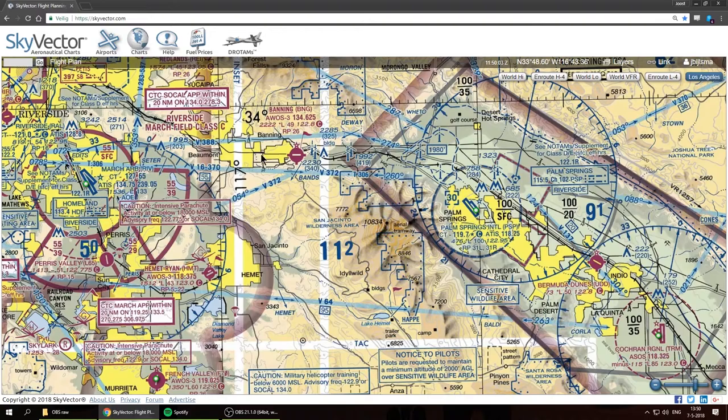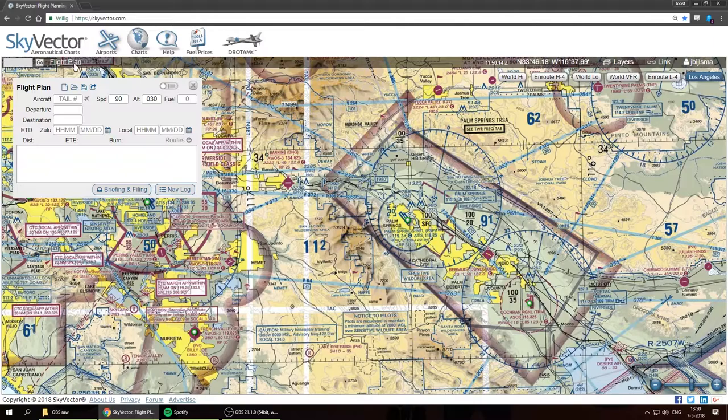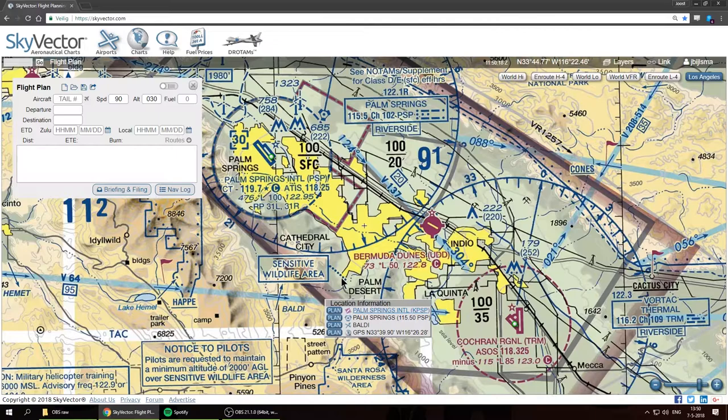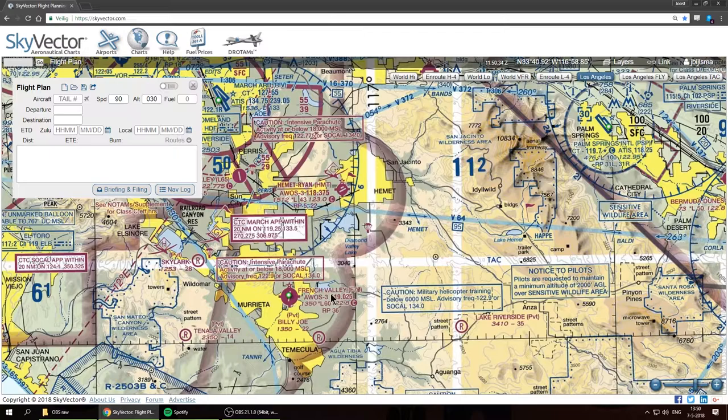We'll be using skyvector.com, which has the charts — we're currently on the Los Angeles sectional chart — but it also has some flight planning functionality. What we can do is right-click anywhere on the map and it will select the nearest point of interest. So we have Palm Springs nearby, the Palm Springs VOR, the waypoint Baldi, or the actual GPS position clicked on. I want to plan a flight from Bermuda Dunes to the untowered field French Valley, Foxtrot 70.